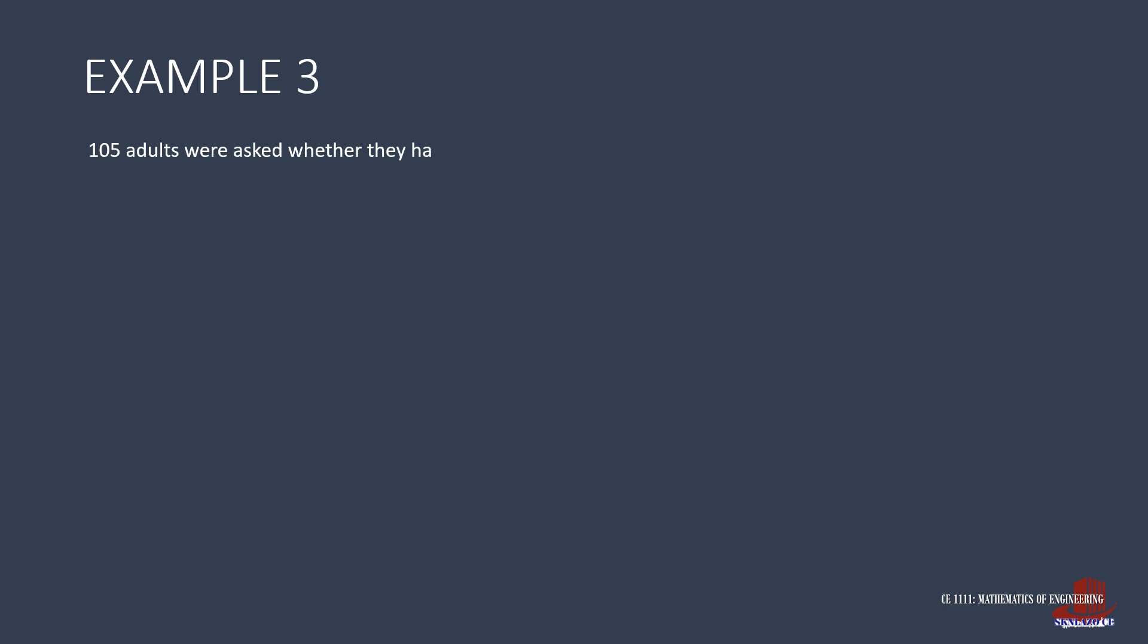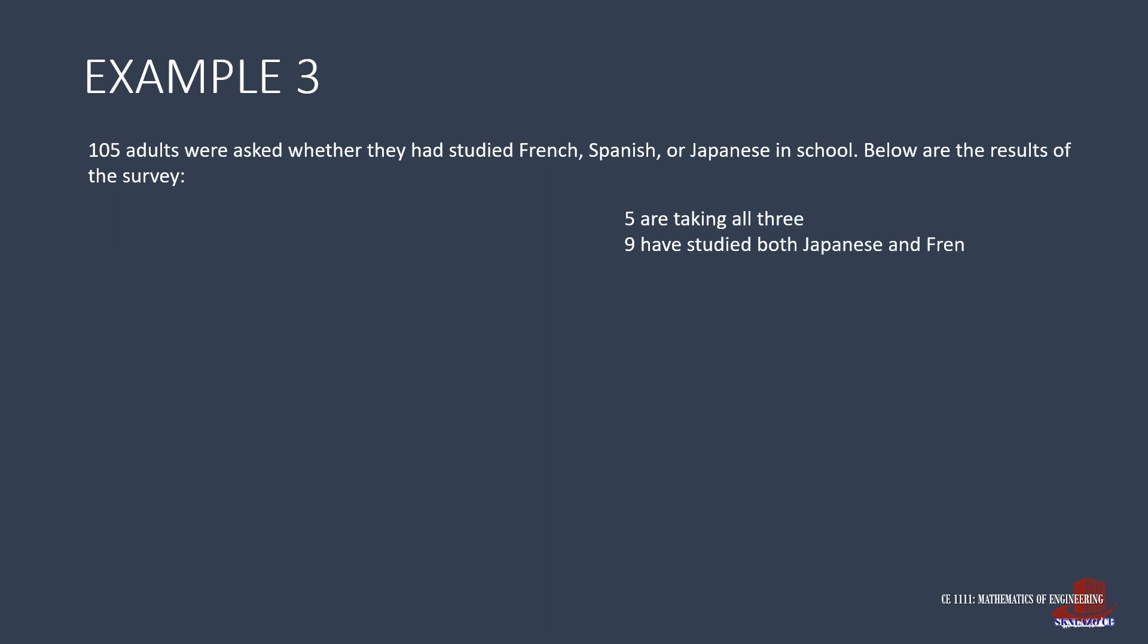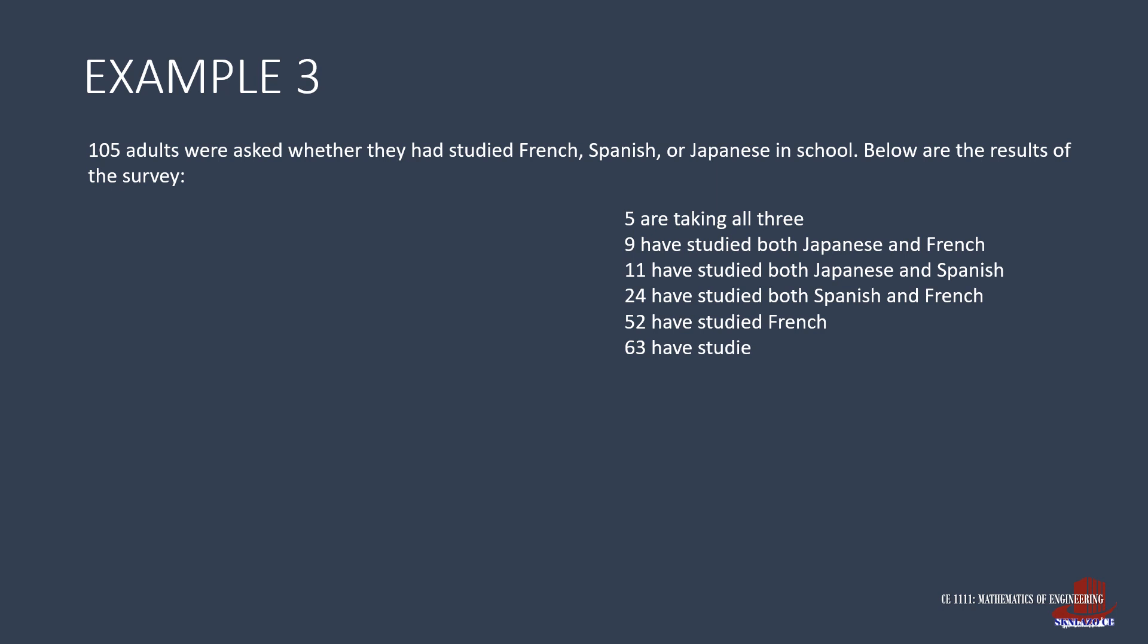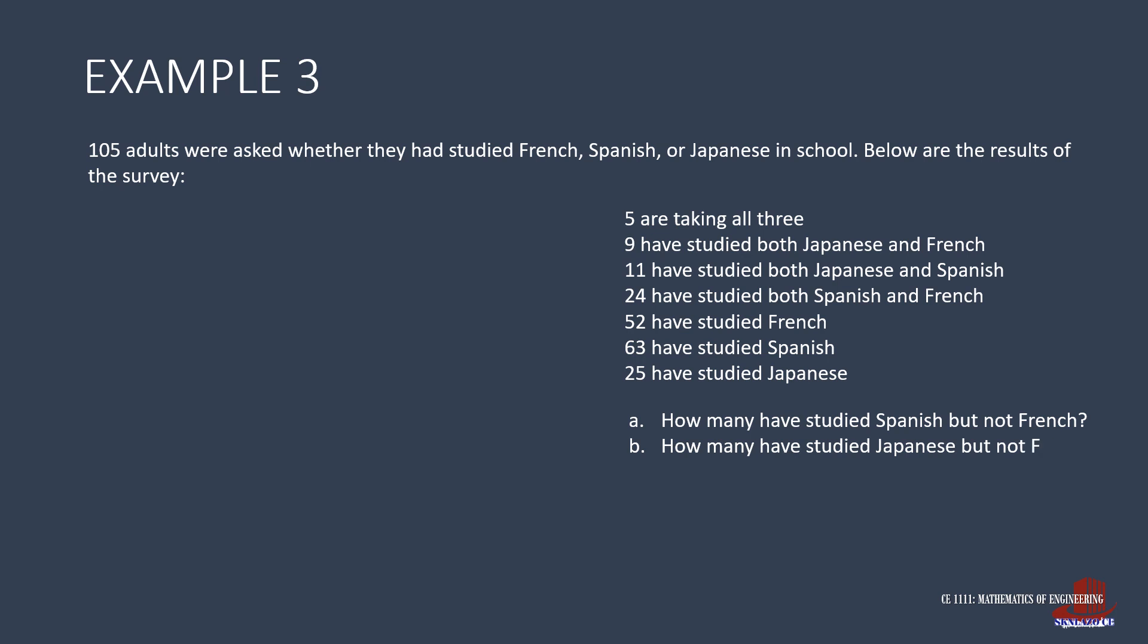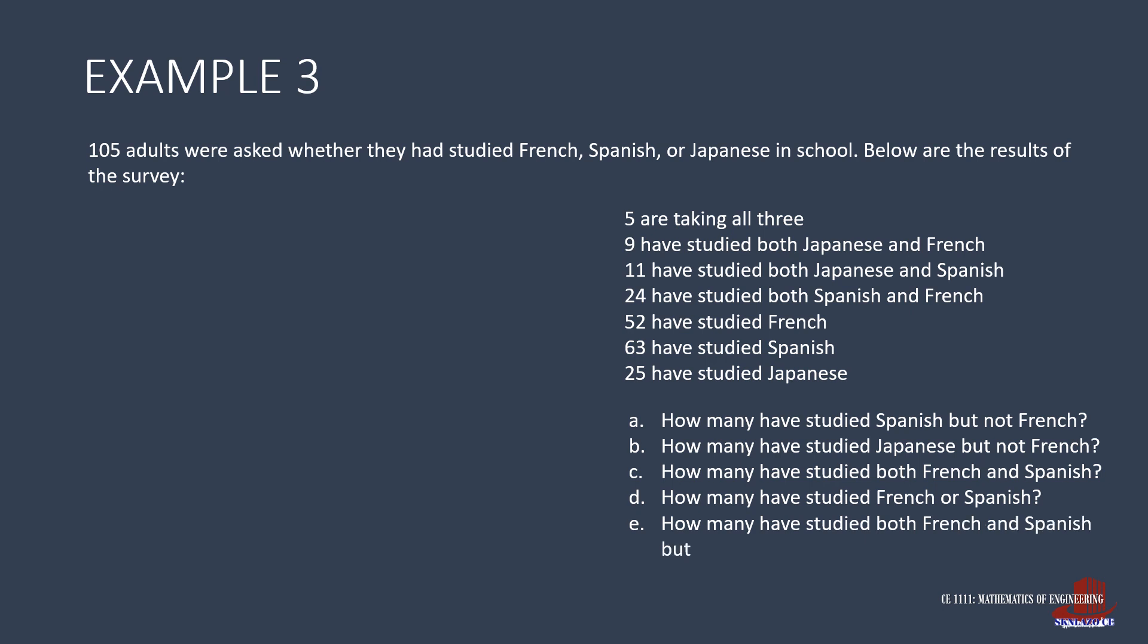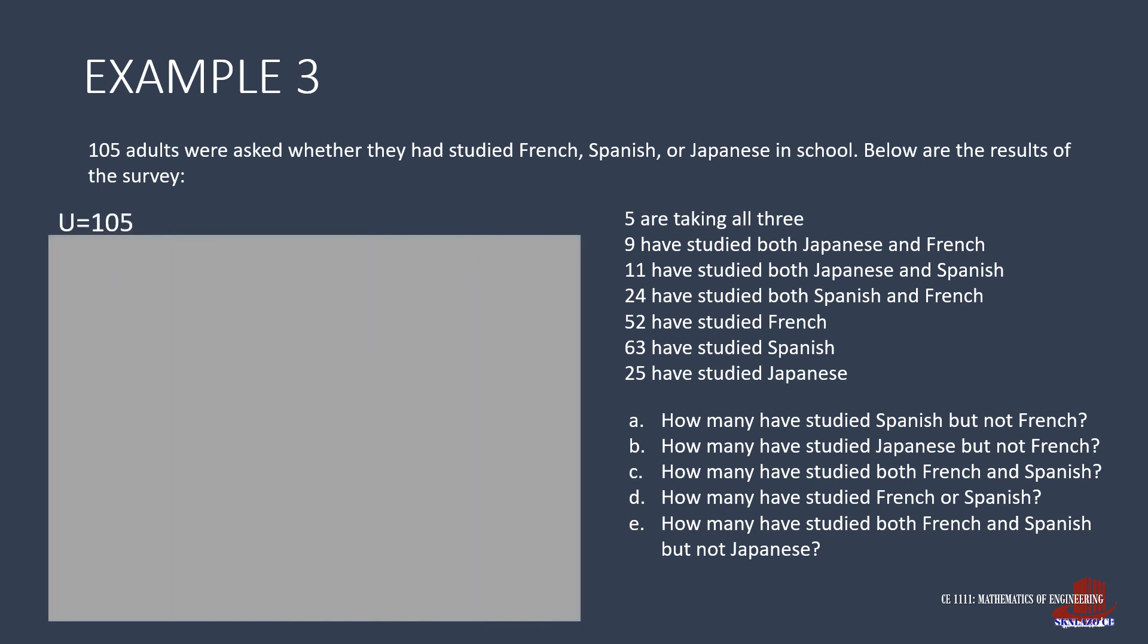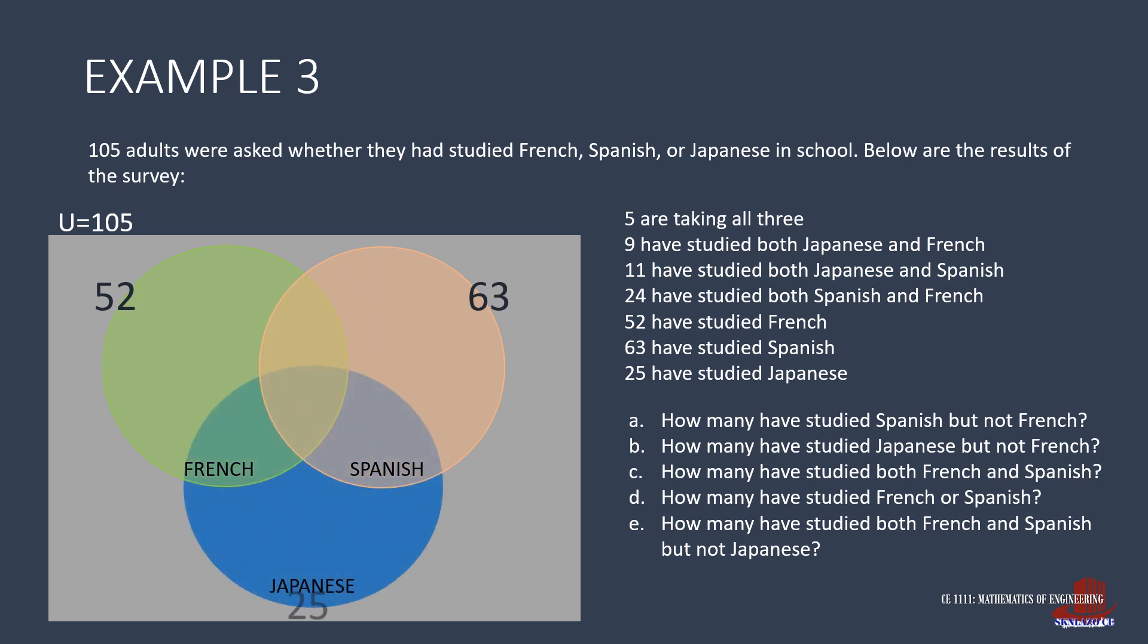Take the third example, which surveyed 105 adults studying the languages French, Spanish, and Japanese. 5 are taking all three. 9 have studied both Japanese and French. 11 have studied both Japanese and Spanish. 24 have studied both Spanish and French. 52 have studied French, 63 for Spanish, and 25 studied Japanese. From the details, there are three circles for illustration. One is the set of French with 52 studies. Next is the set for Spanish with 63. Then the last group is those studying Japanese and there are 25.